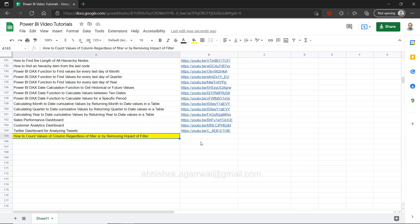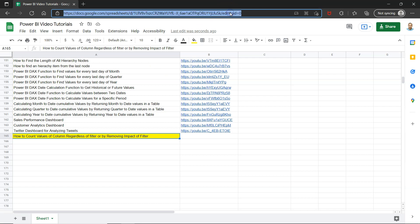But here I want to show you at least the functionality about it. And before that, a quick information that this sheet which you are seeing right now is a live Google sheet and the link is present in the description which you can jump to directly.